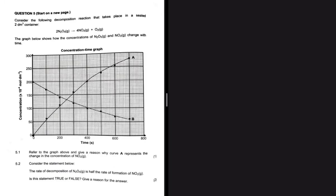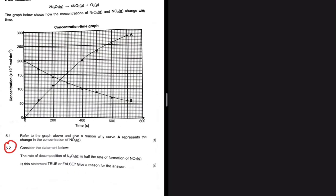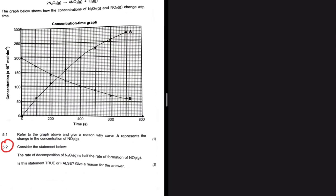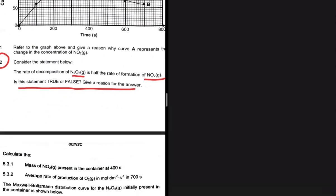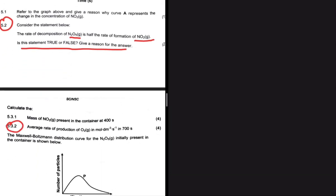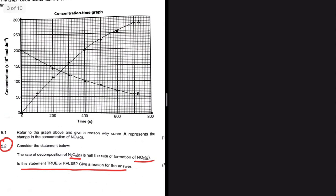Let's look at question 5.2. We're considering a statement about the rate of decomposition of N₂O₅ being half the rate of formation of NO₂. Did you know you can use the balancing coefficients to find the rate of reaction of one compound if you have the rate of reaction of the other? I only realized that not too long ago. This is exactly how we're supposed to answer 5.2 and 5.3.2. Let's do 5.1 first.